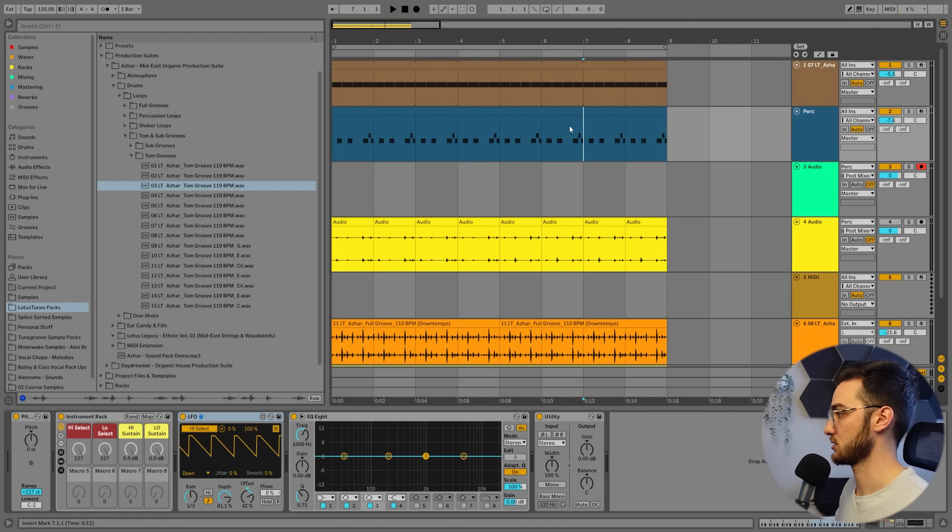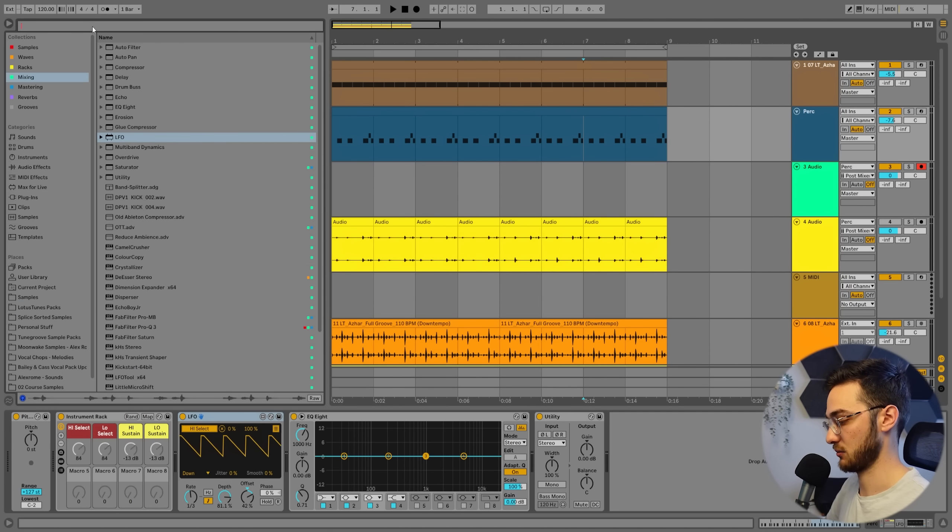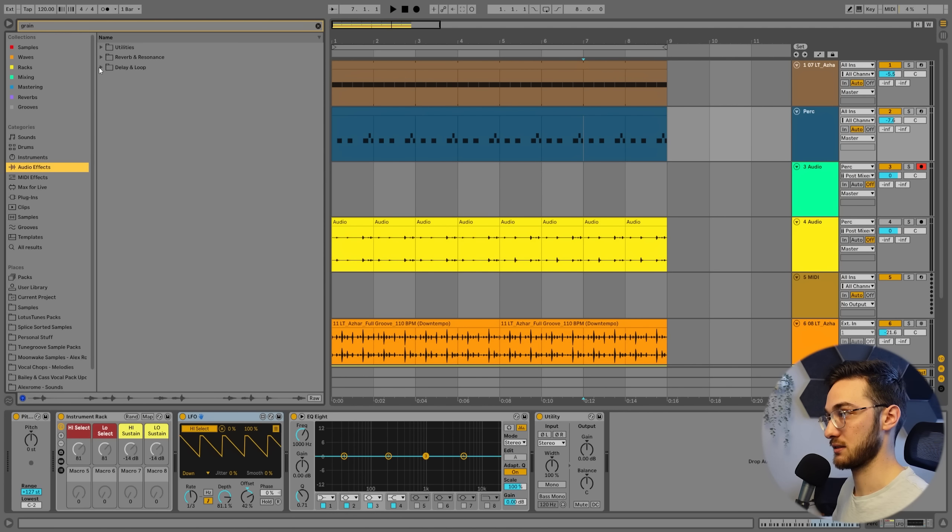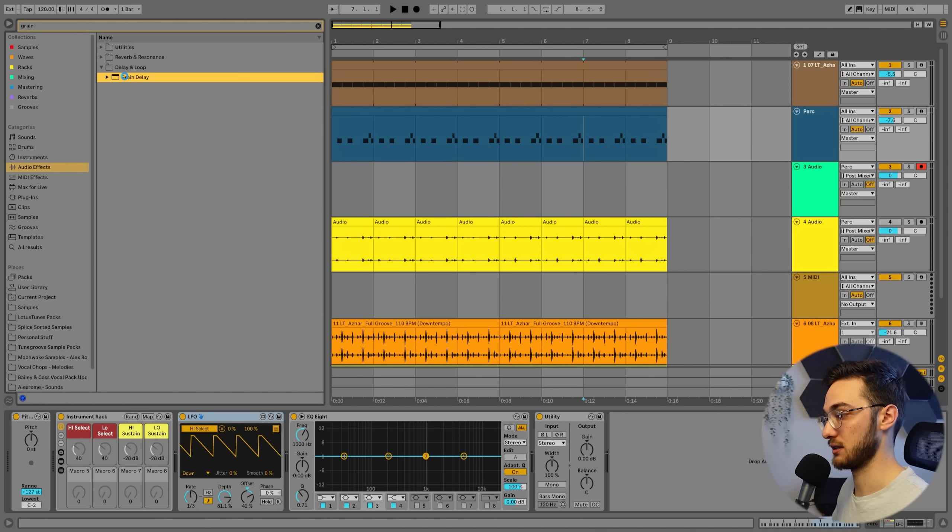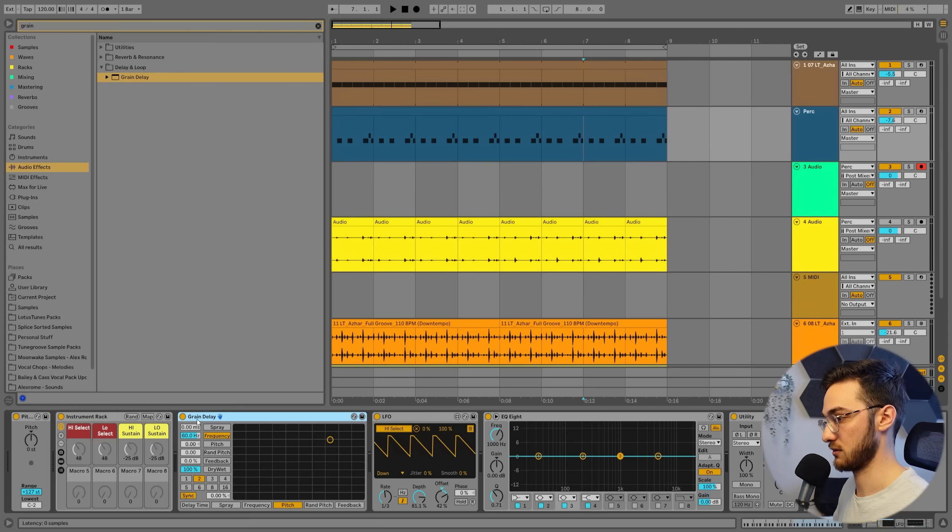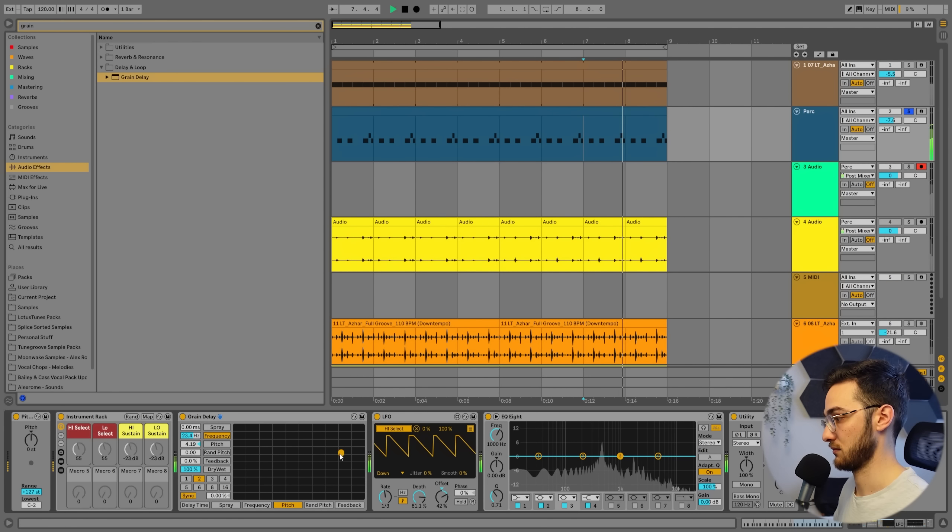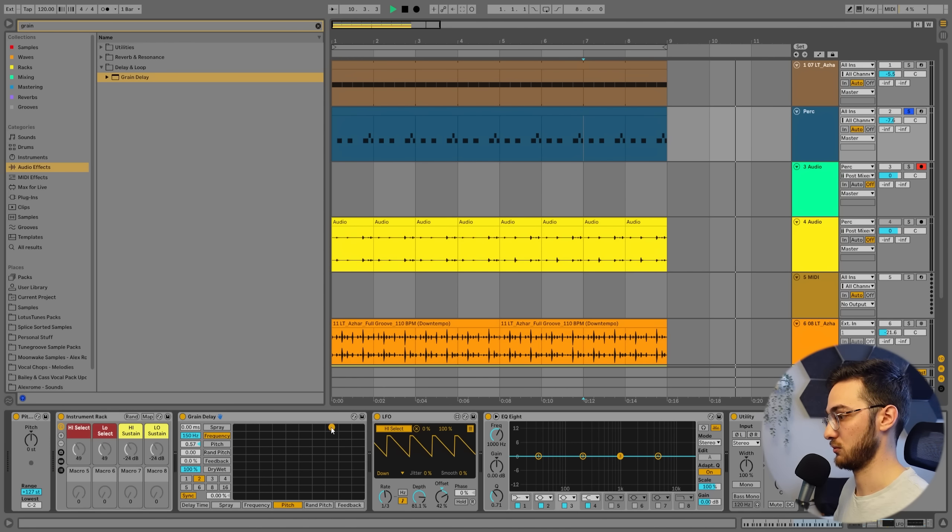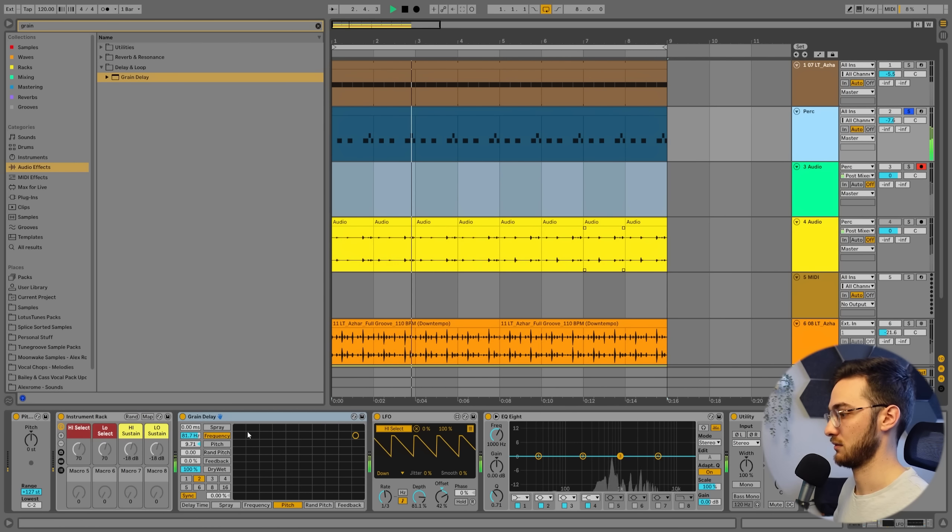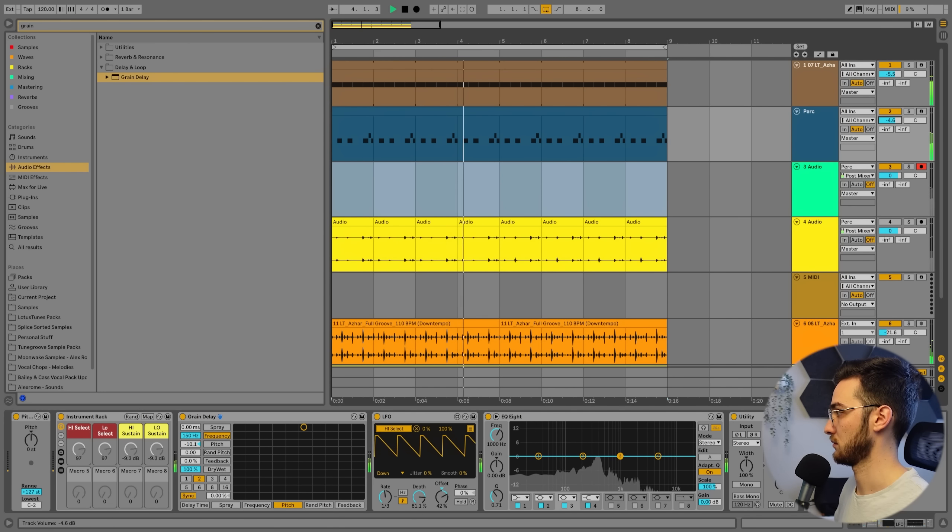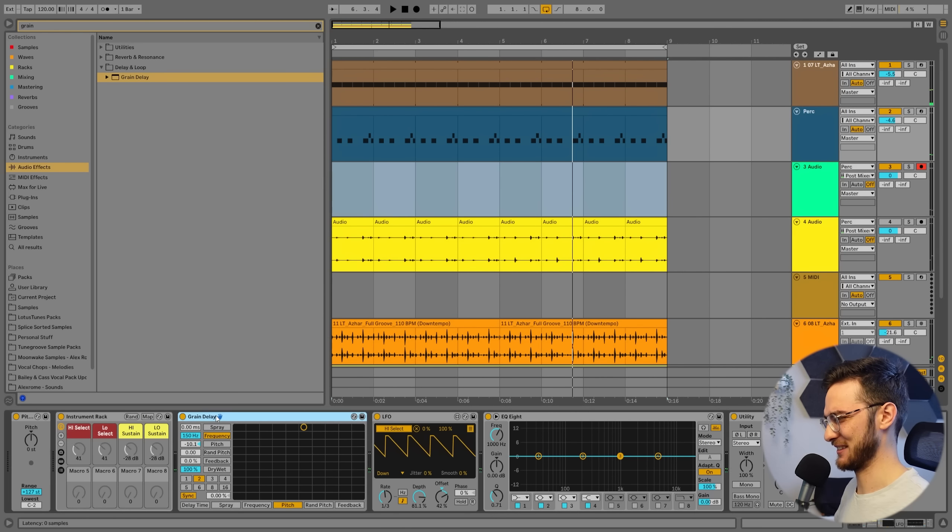What I would like to do now is actually add in some type of effect. We can get really creative here. We can add a grain delay. Audio effects. Delay loop. Grain delay. Let's add that right after the rack here. And now let's see how this sounds. Loop it. Dude, this is crazy.